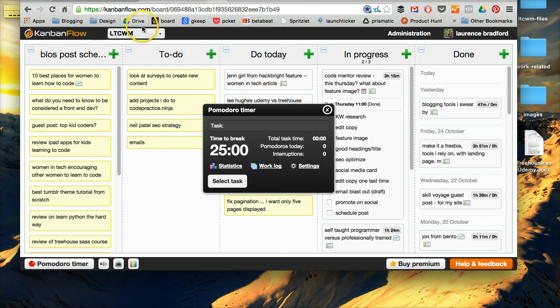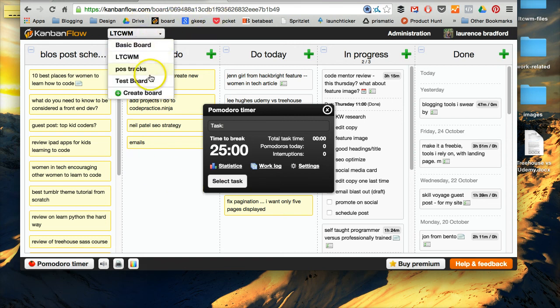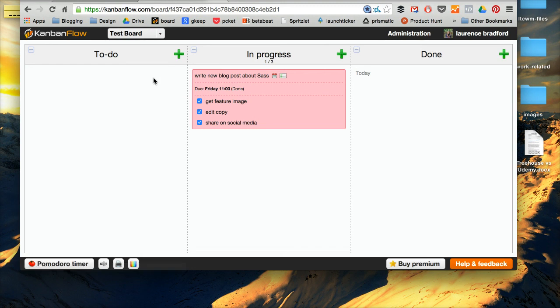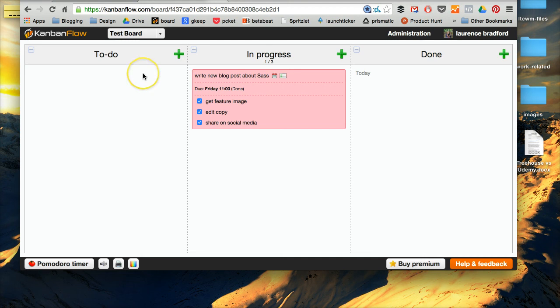All right, anyway, so yeah, this is one of my tools. I have a lot of other tools that I use to help me blog, and I actually made this really awesome list, and there's like over 25 things in the list.